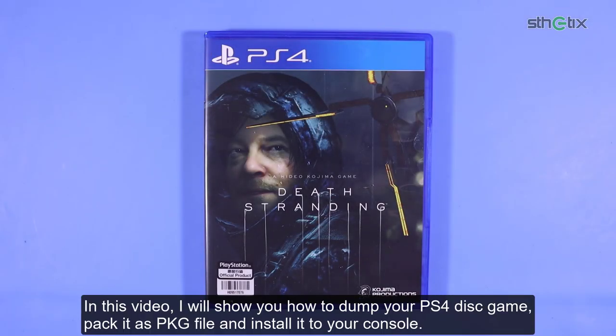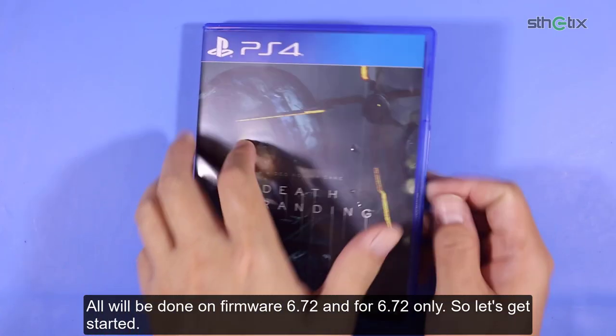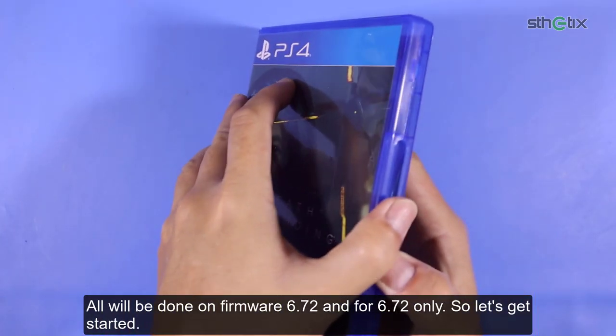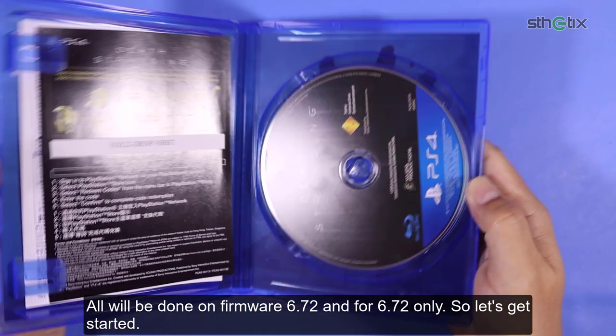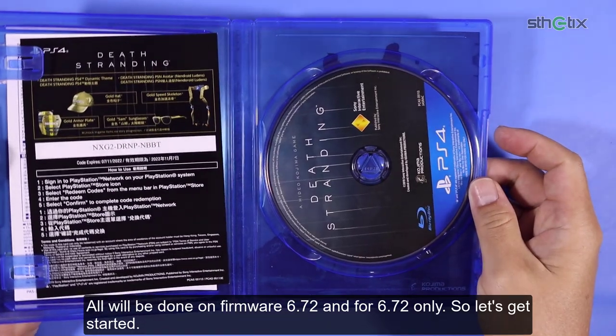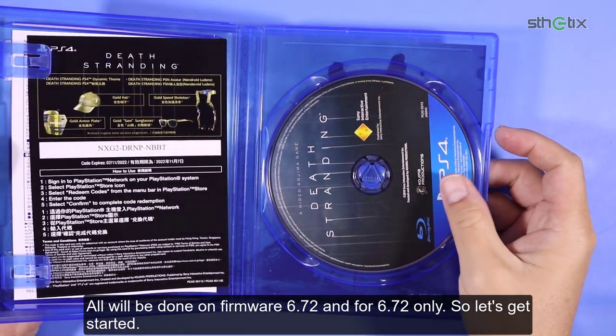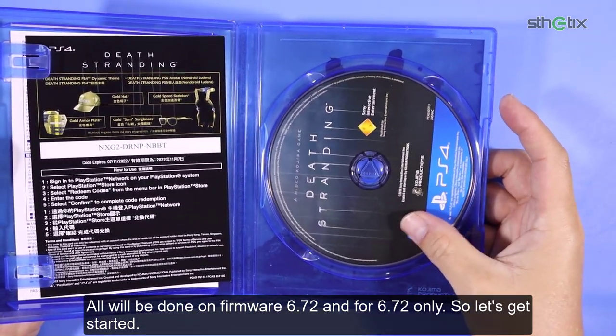In this video, I will show you how to dump your PS4 disc game, pack it as a PKG file, and install it to the console. All will be done on firmware 6.72 and for 6.72 only. So let's get started.